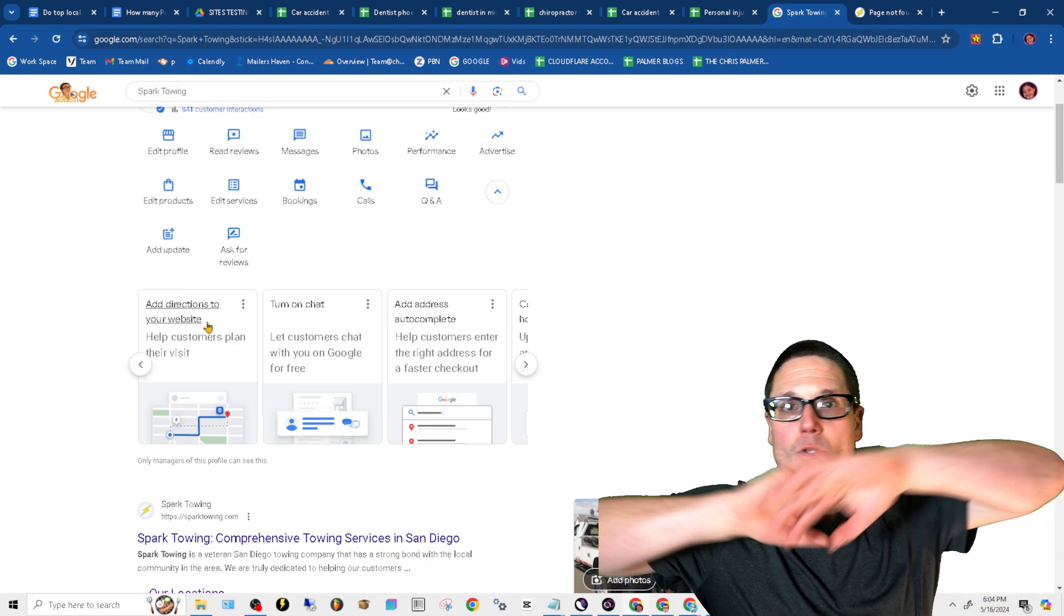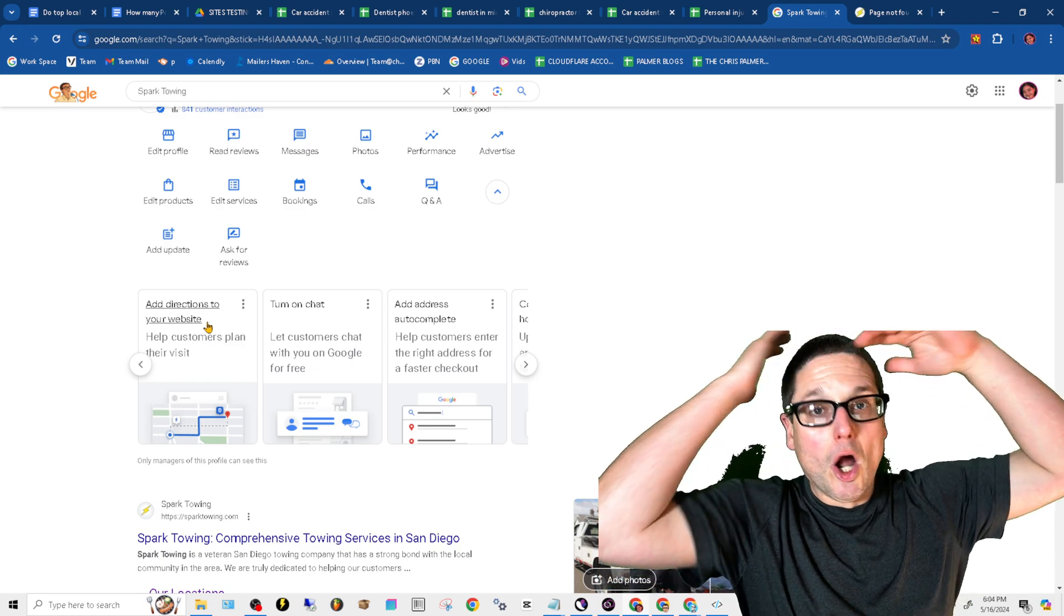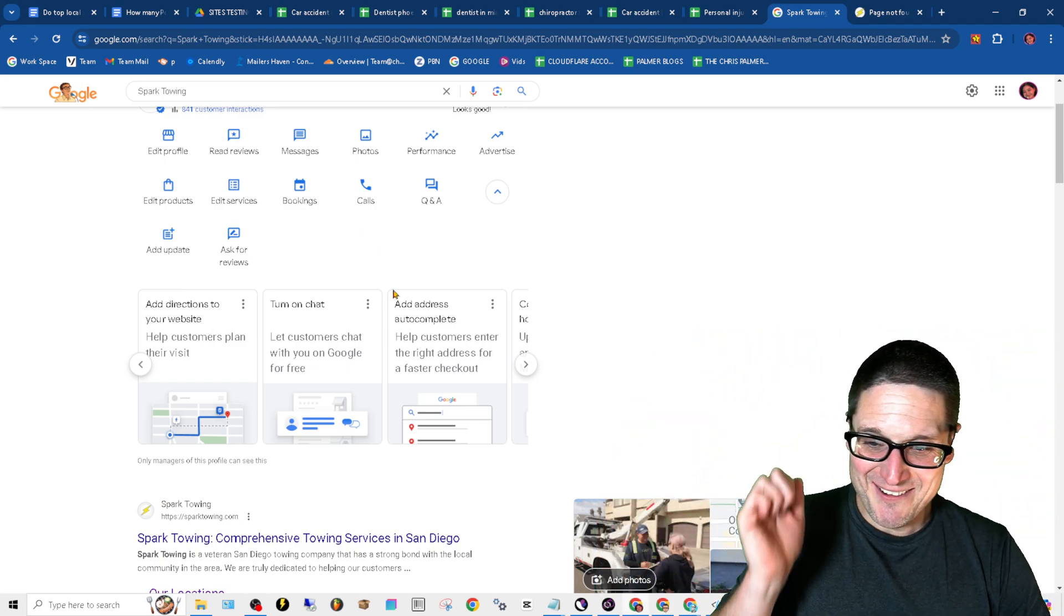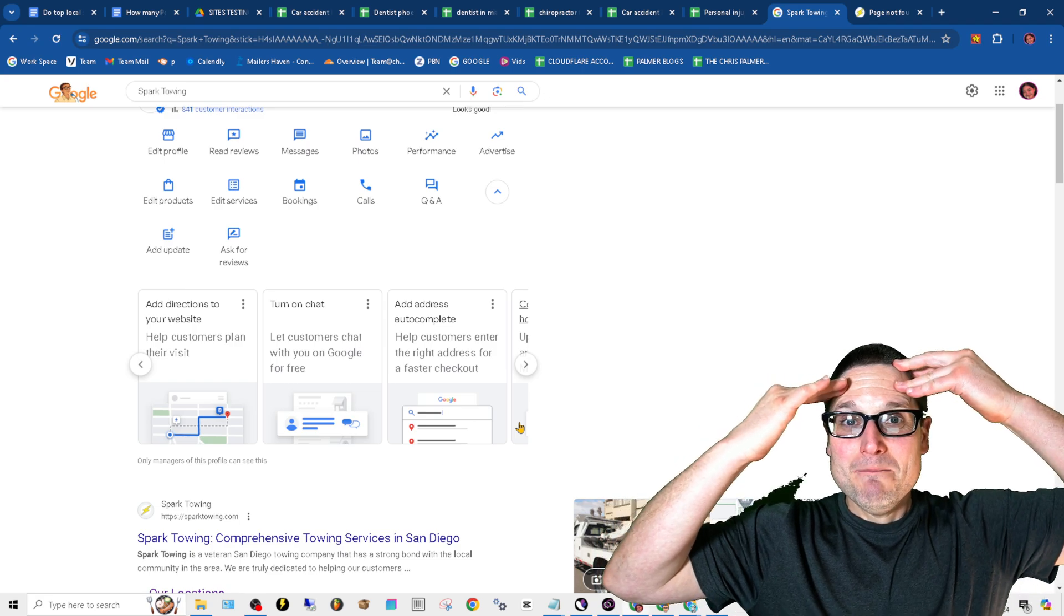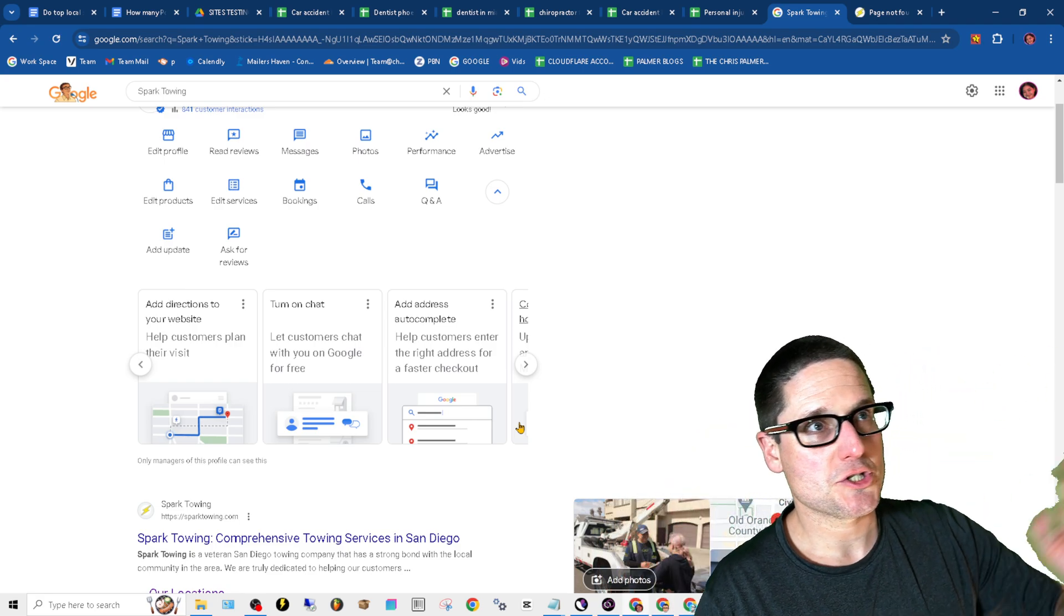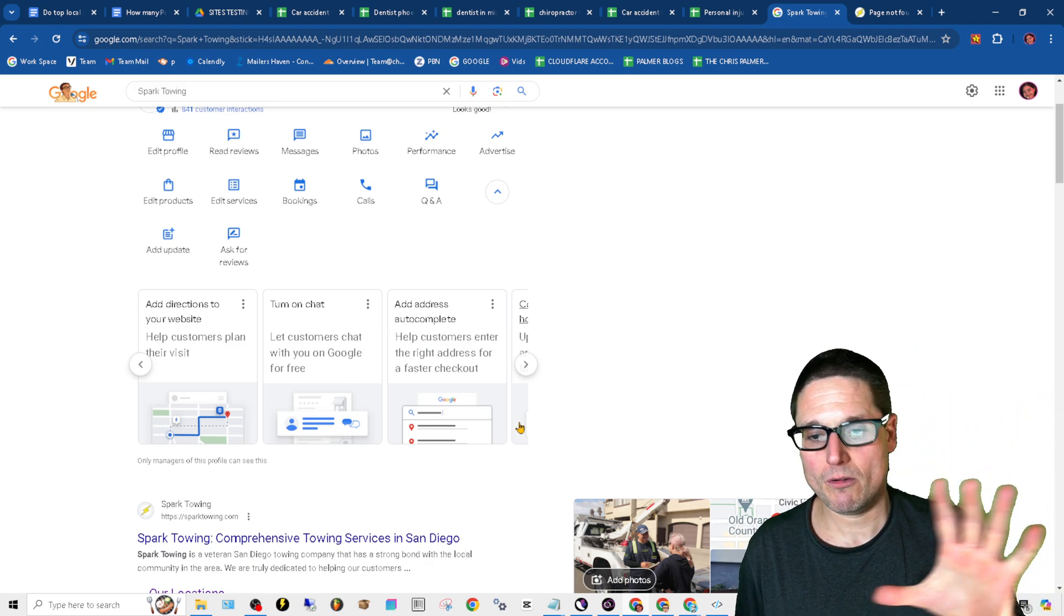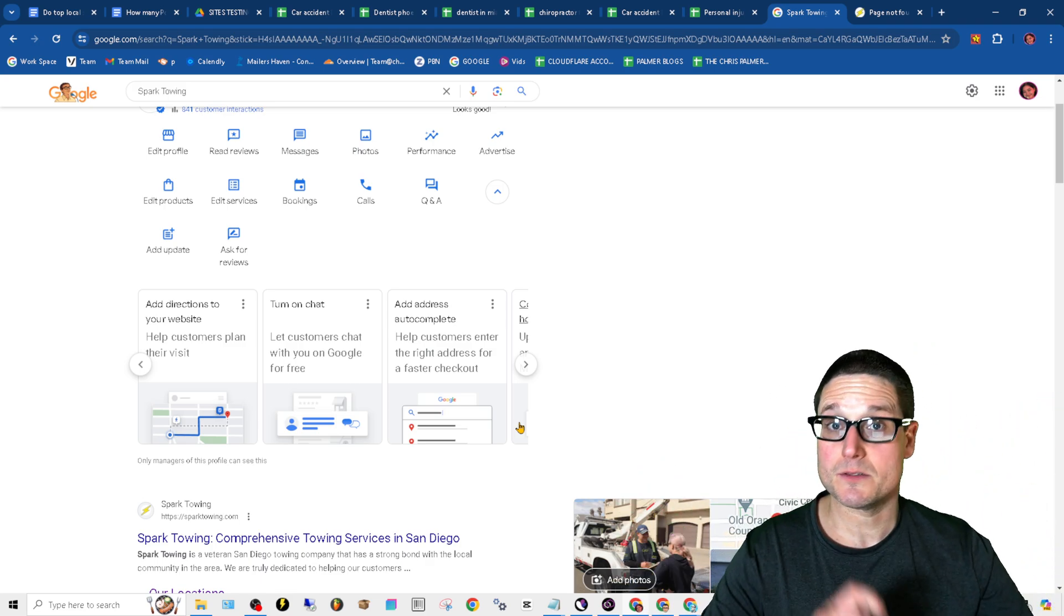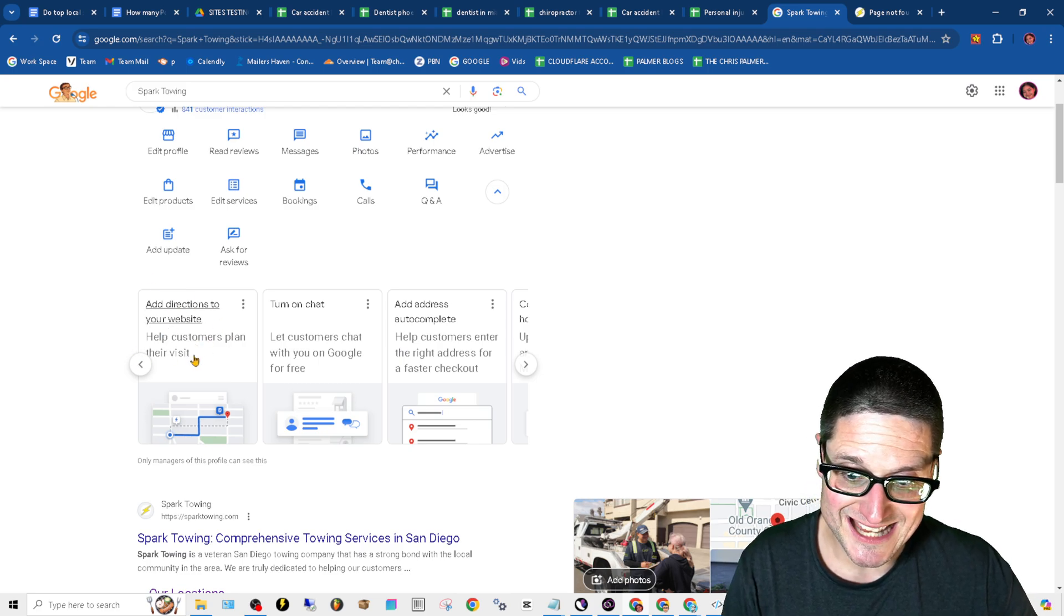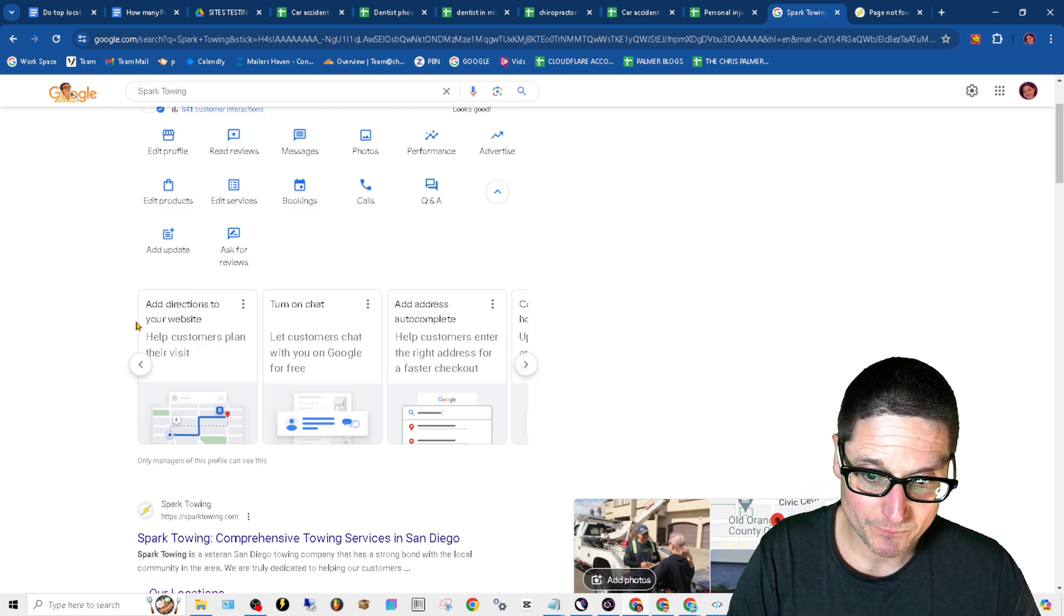Like if I've looked at hundreds, I mean this is relatively new, but even in the last, let's just say five months, if I've looked at 50 different profiles, it's always the same stuff and pretty good. So take a look at this, add directions to your website.